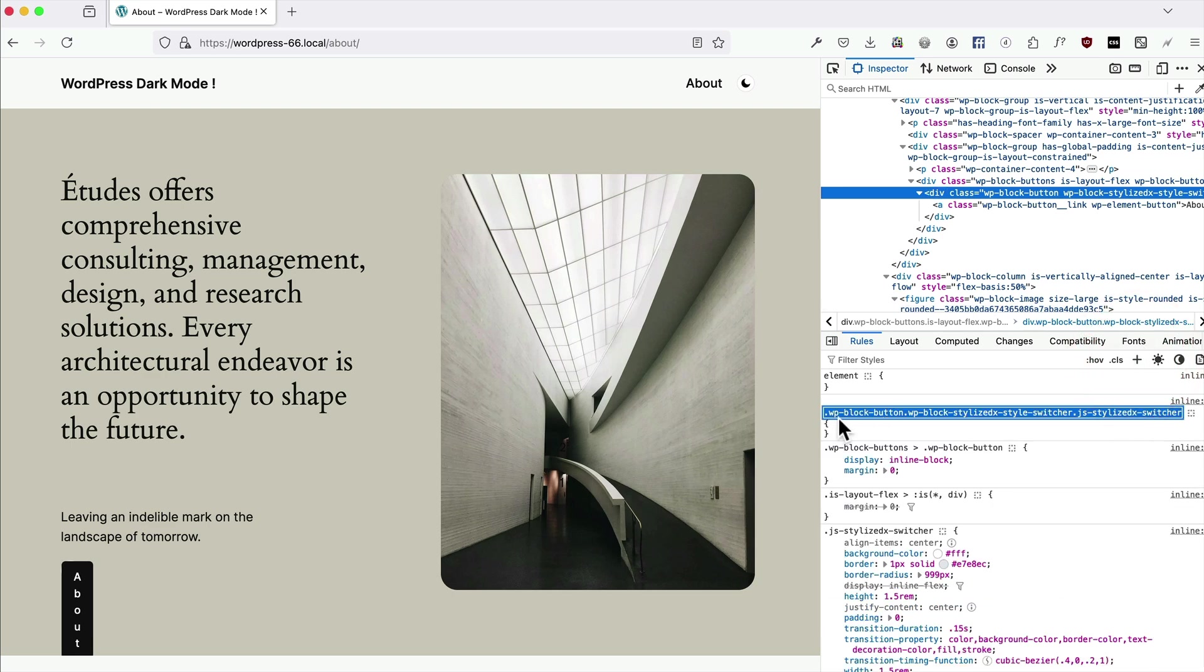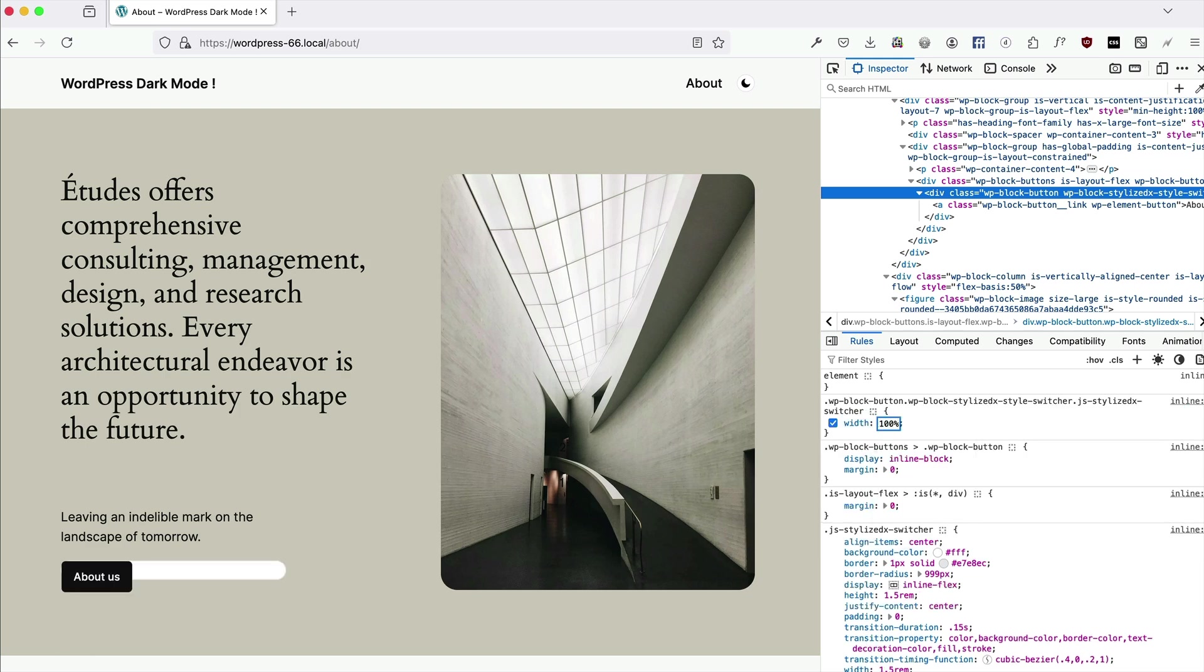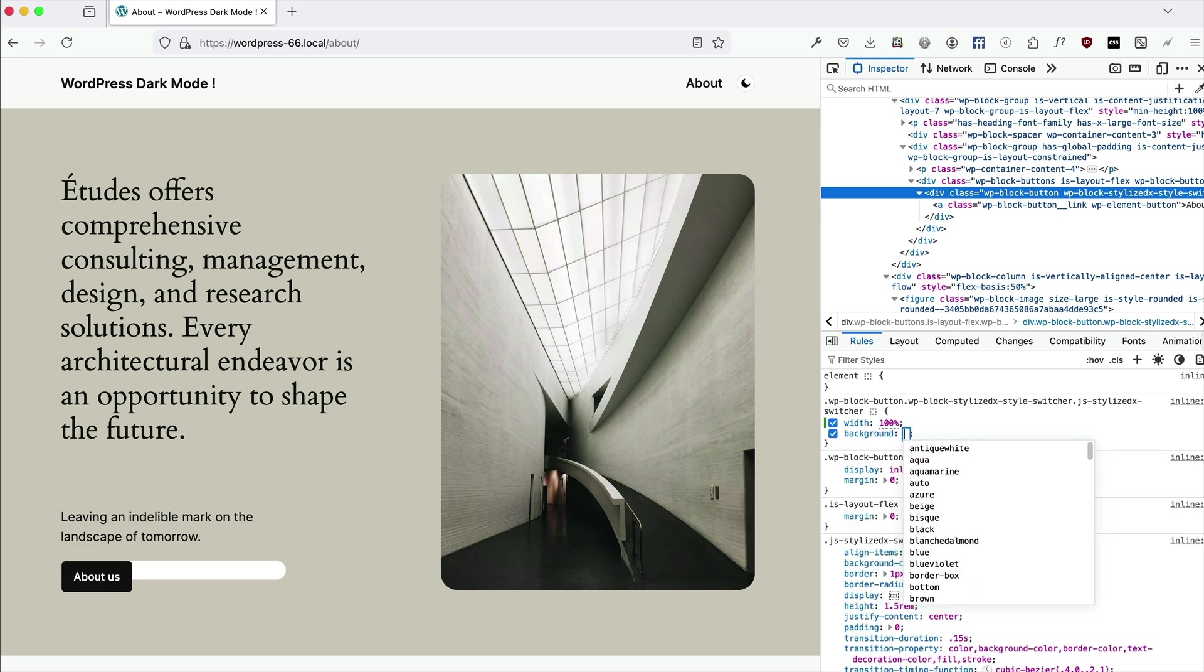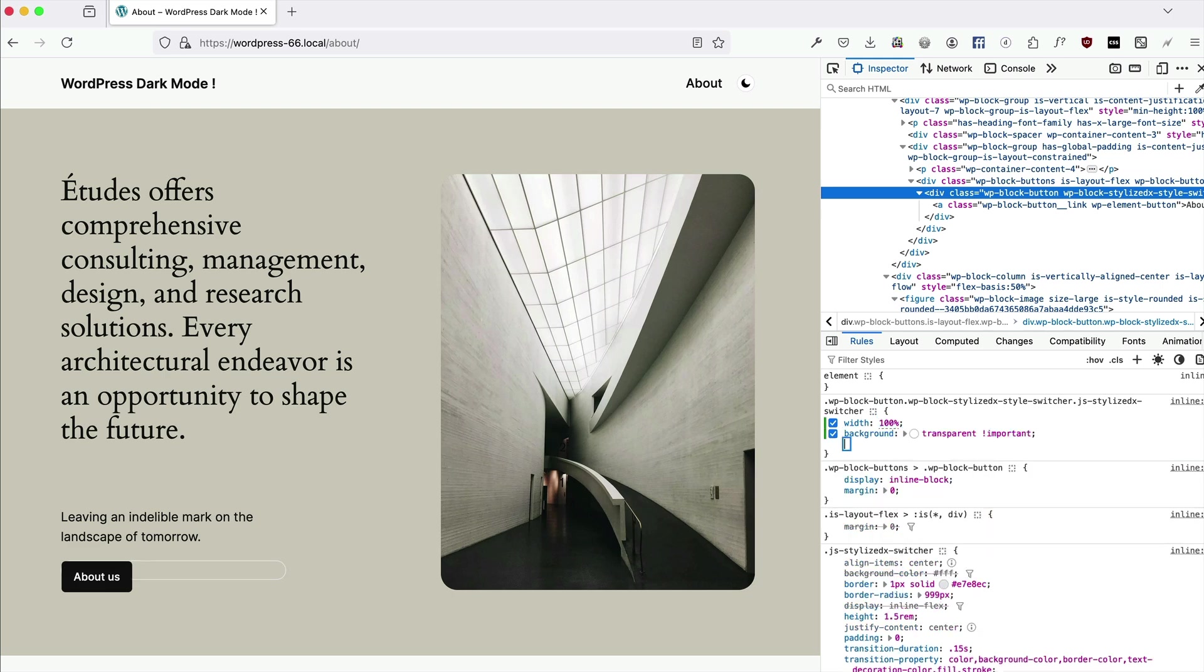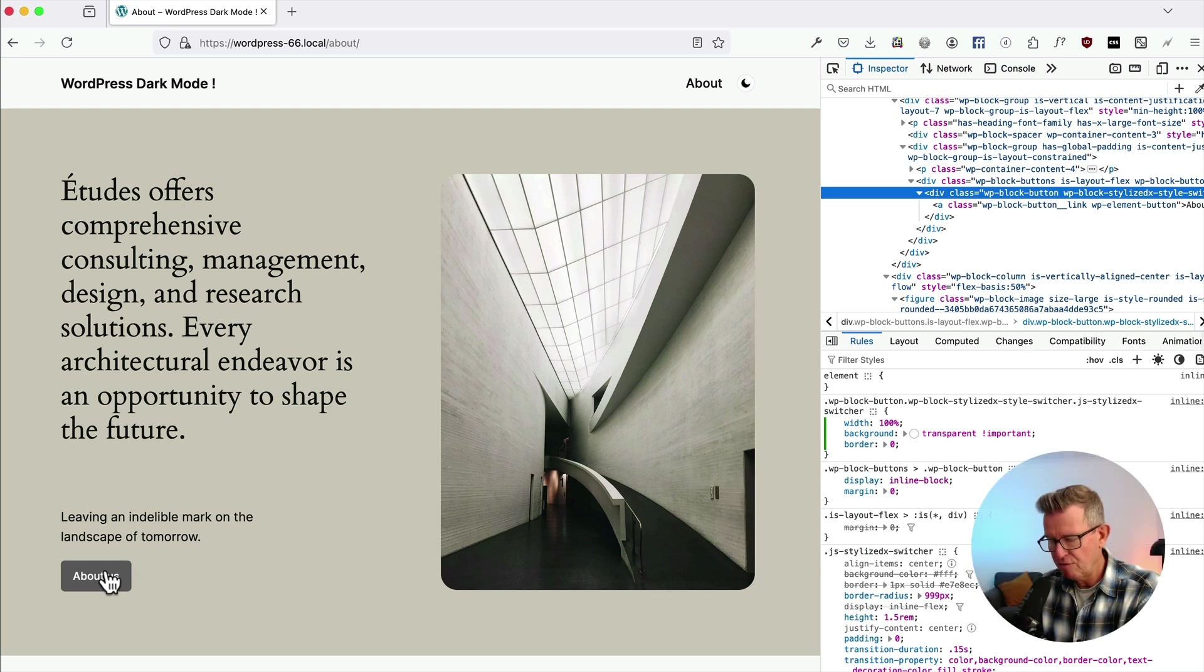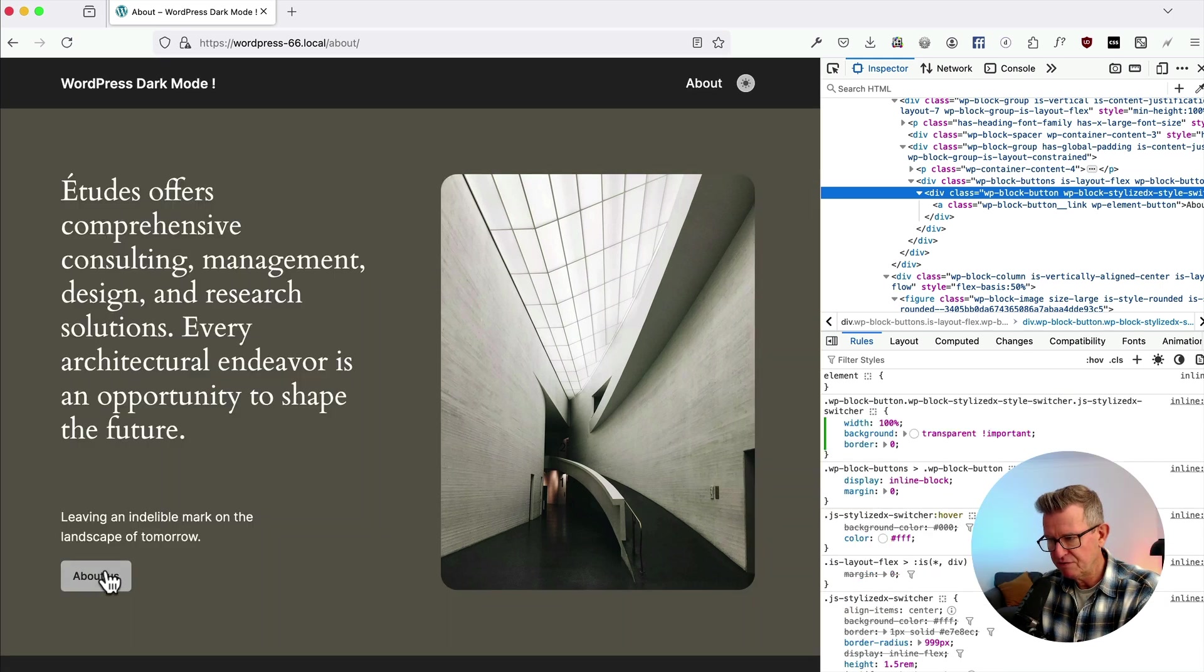and it's got the block button attribute in front of it, now we can start overriding. So we'll say width 100%. Okay, better. Background should be transparent and border zero. And therefore, we've got a button that does it as well.